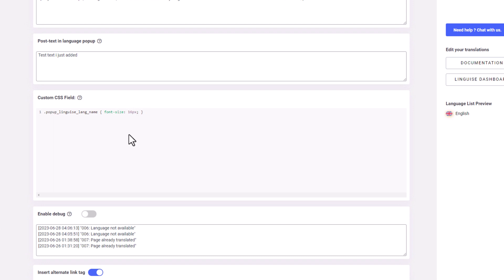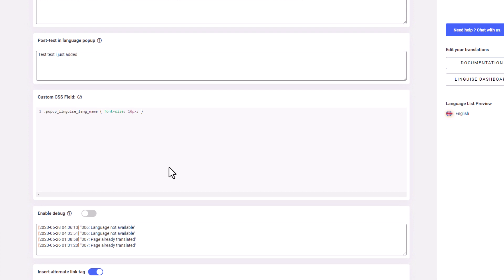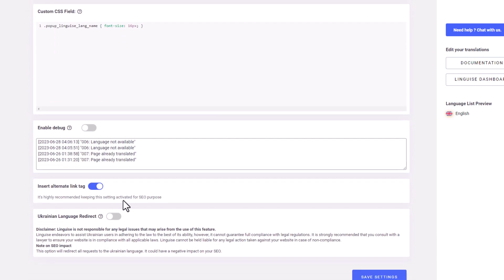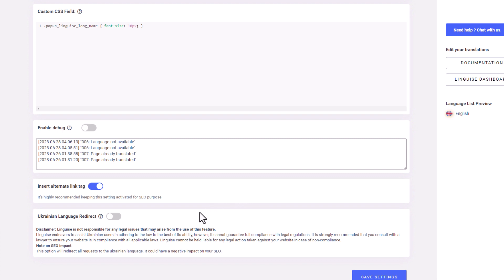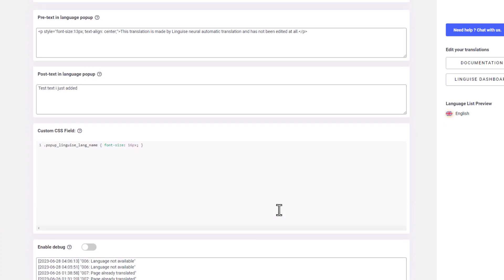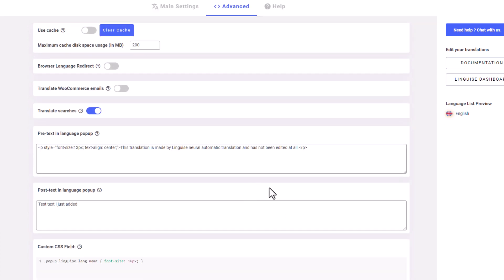Lastly, we have the option to insert alternate language tags. It is highly recommended to keep this option enabled on your website as it provides search engines with all the multilingual URLs to crawl on your website's front-end. This is particularly important for SEO purposes. In the next part, I'll discuss the pricing of the plugin and wrap up this video. So please stick around for a little longer.